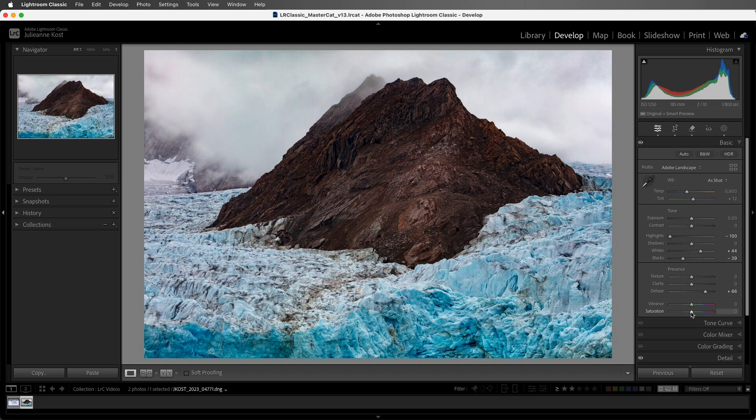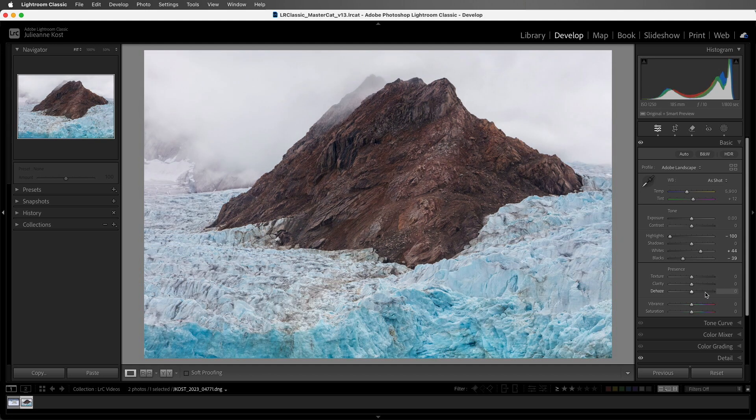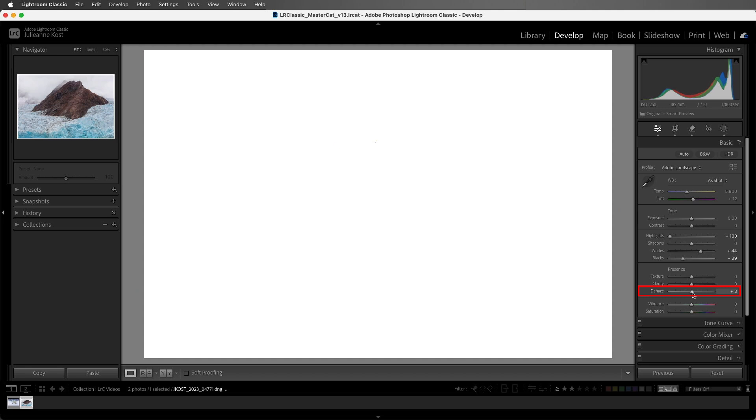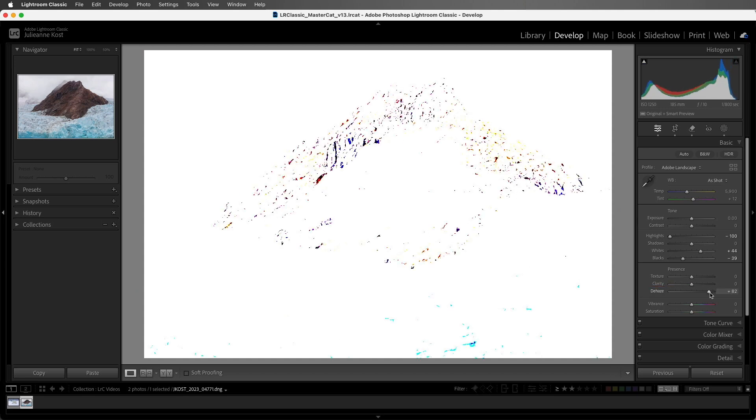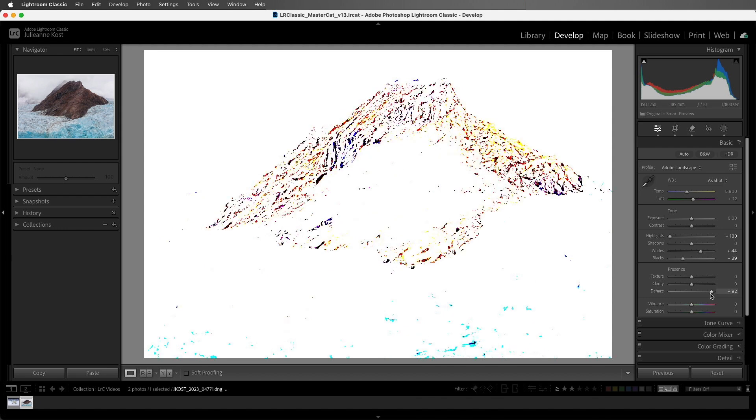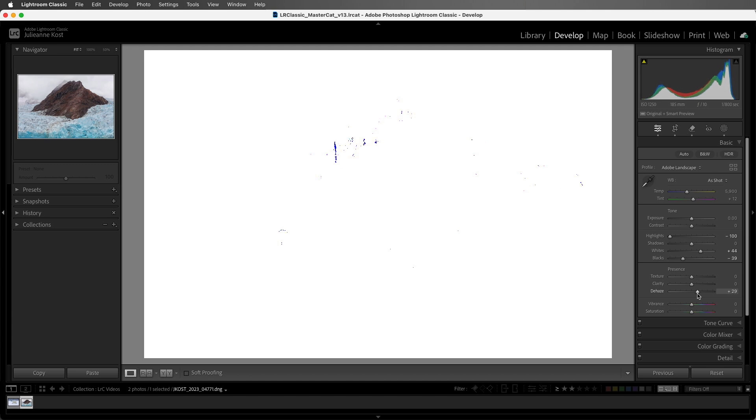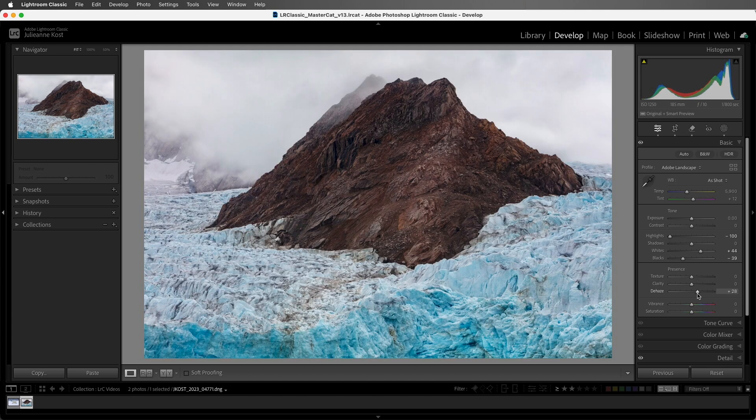A few tips before we wrap up. If we hold down the Option key on Mac or the Alt key on Windows and drag the slider, Lightroom Classic will display an overlay showing areas that are clipped to pure black. If you want to maintain detail in your shadows, you'll want to back off on the slider a bit until you don't see any black in that overlay.